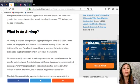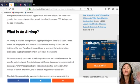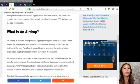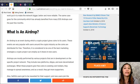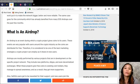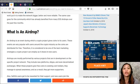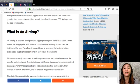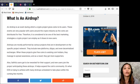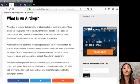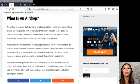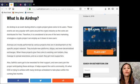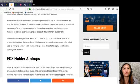Airdrops are mostly performed by various projects that are developed or are in development on the specific project network. They include new platforms, dApps and even decentralized exchanges. When these projects give free coins to existing coin holders, they manage to spread awareness and as a result they get more supporters. Also, faithful users get to be rewarded for their support and new users join the project anticipating these airdrops. It helps expand the coin's community.